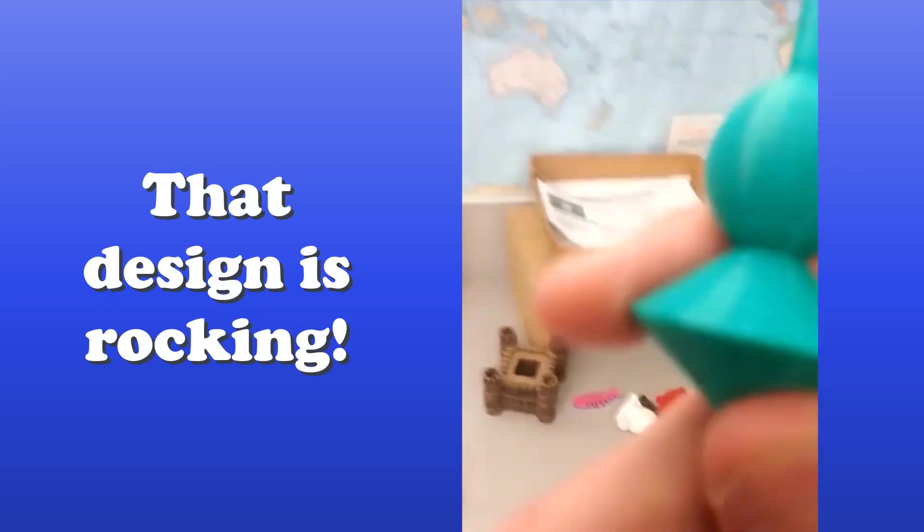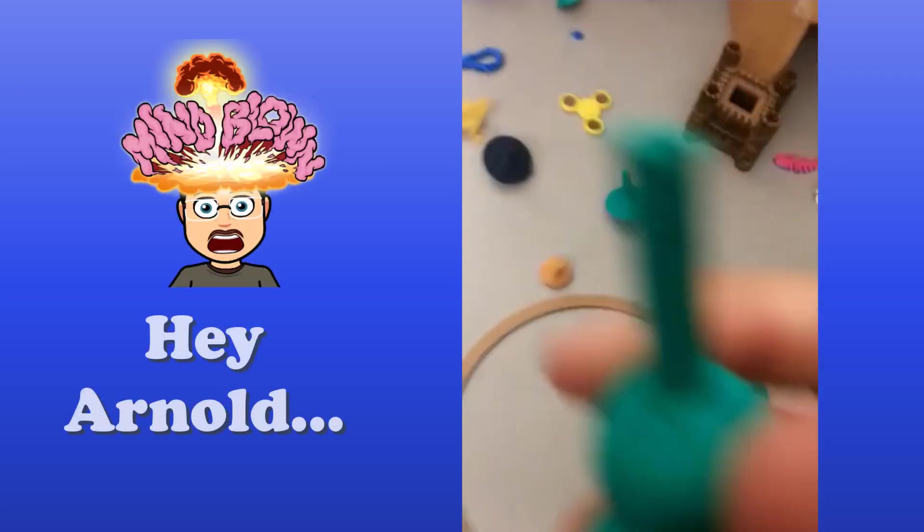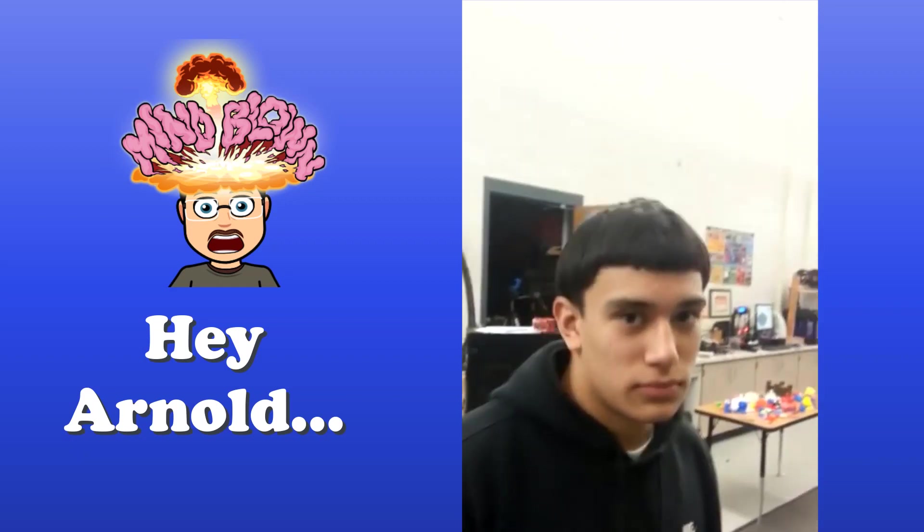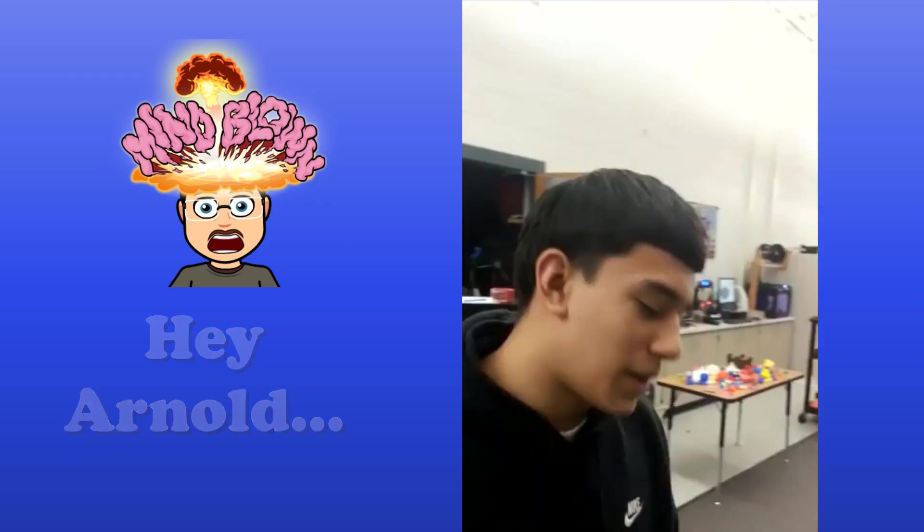This is a competition arena that was made in Tinkercad by Mr. Harmon. It was made with the laser cutter. But this is my top. It's got like a circle in the middle and I don't know what that is at the bottom, but I just made this in Tinkercad. You look like Hey Arnold. That was great.